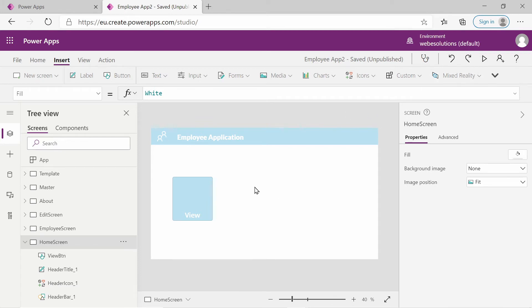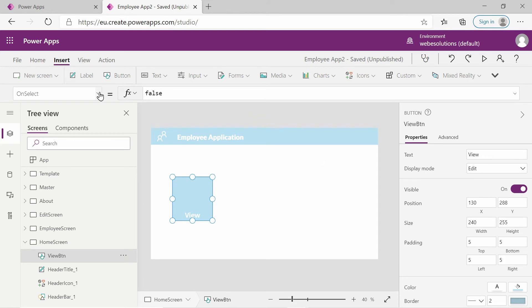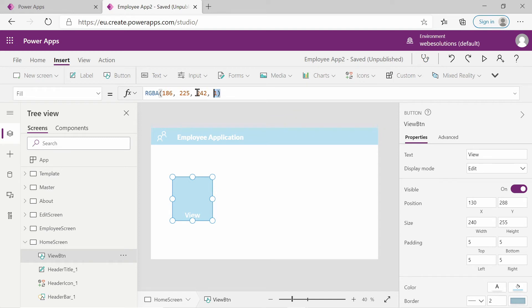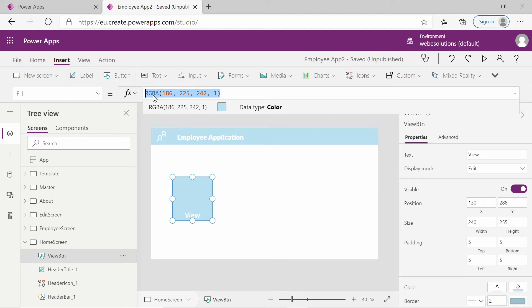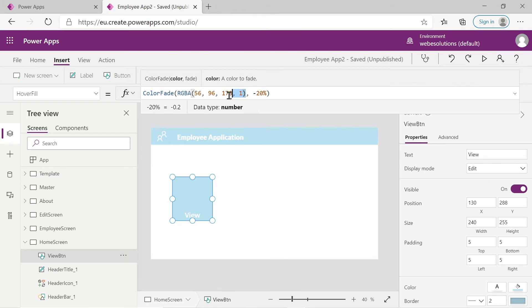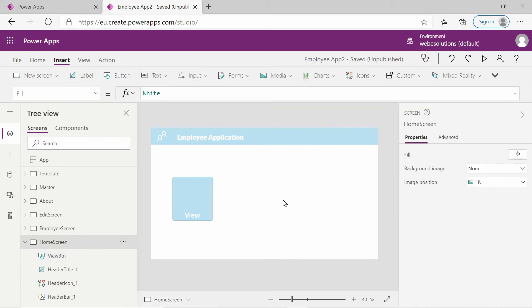To preview the button, you can click play or hold down the Alt key. Hovering over it shows the hover effect. To change the hover effect, select the button and look at the fill property - the fill color is set to an RGB value. Copy that RGB value, then scroll down to hover fill, which currently shows a color fade function. Replace that value with the color we copied, which matches our menu bar. Now hovering over it shows the same color as the top bar but with a different shade.